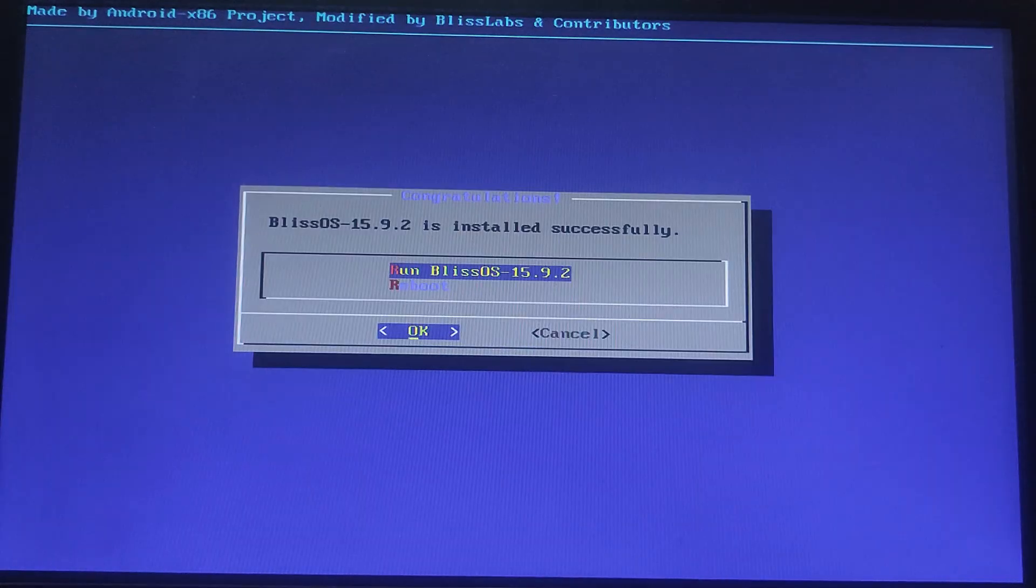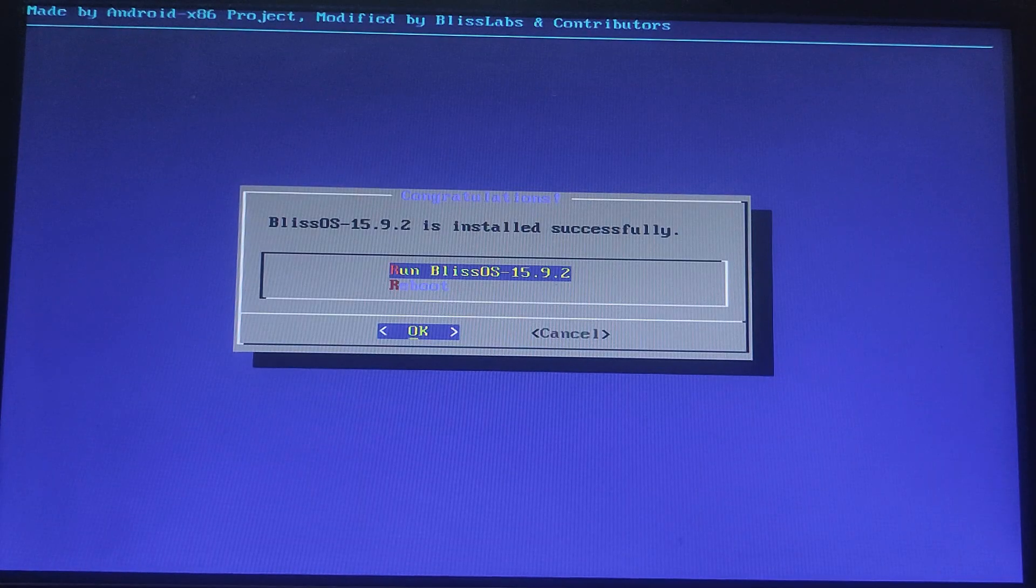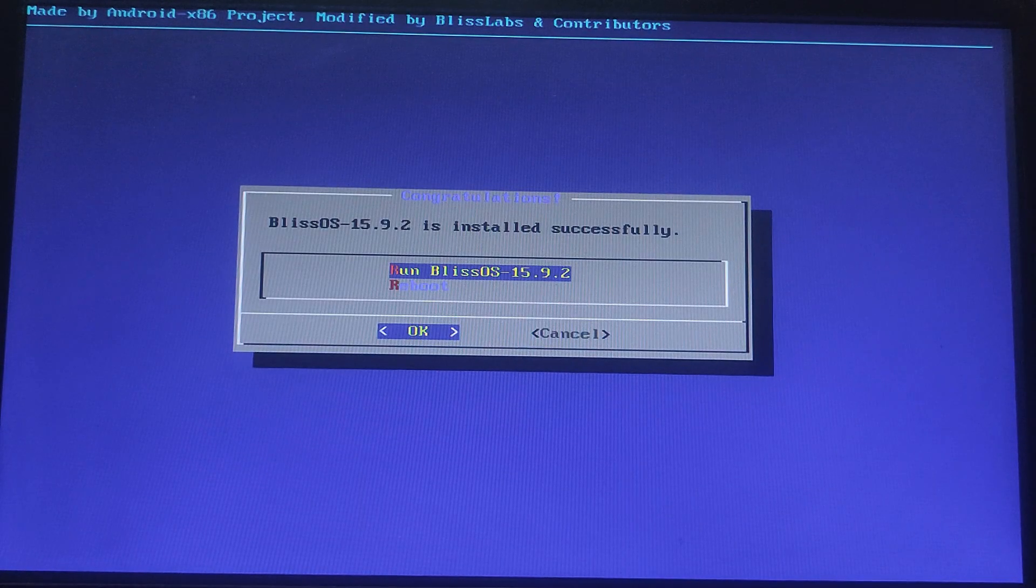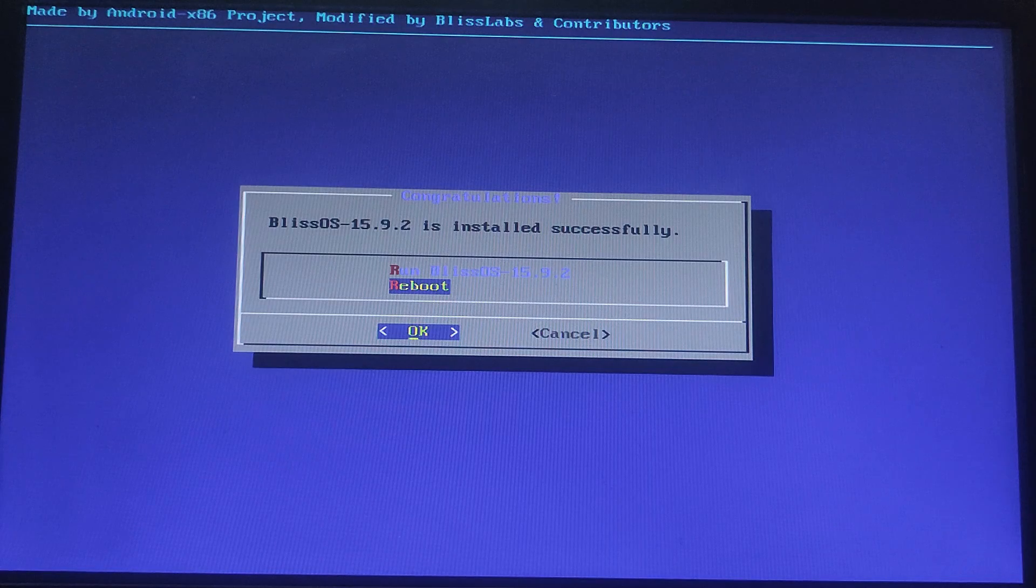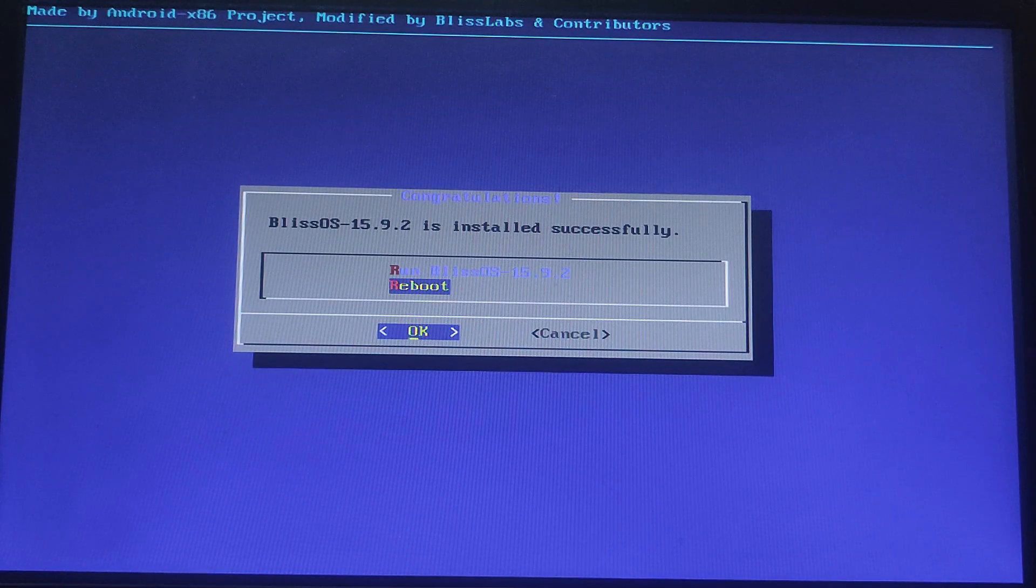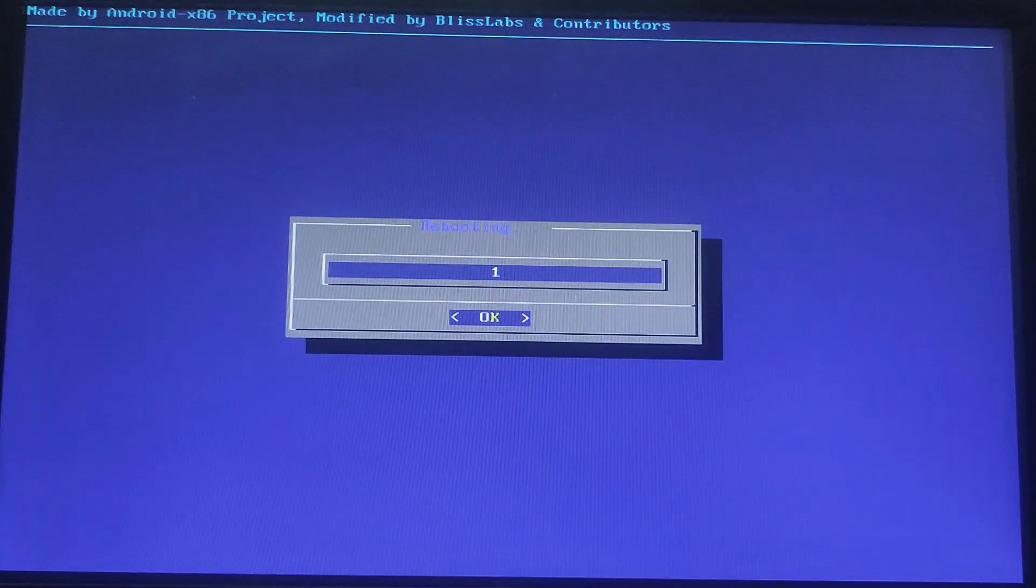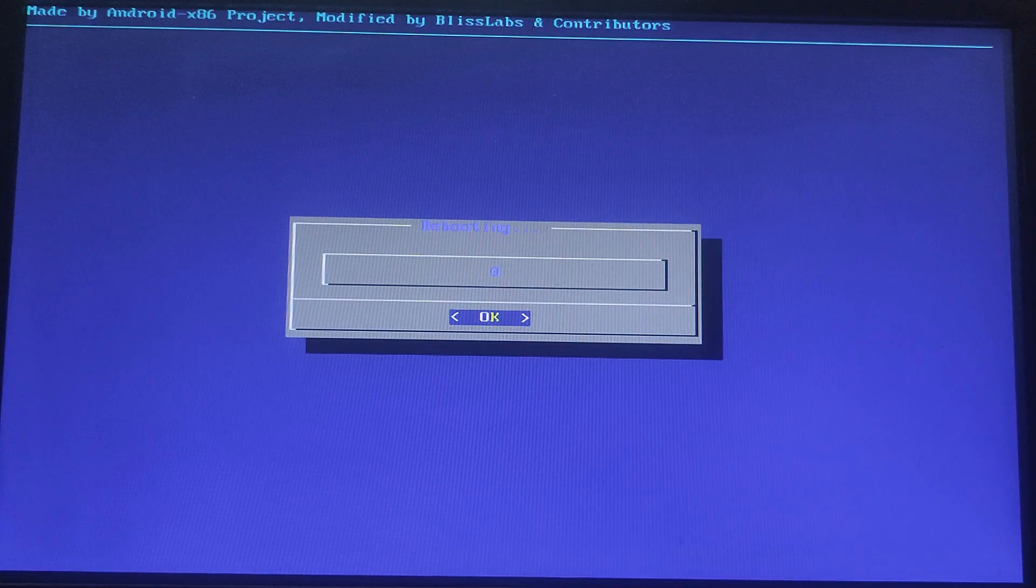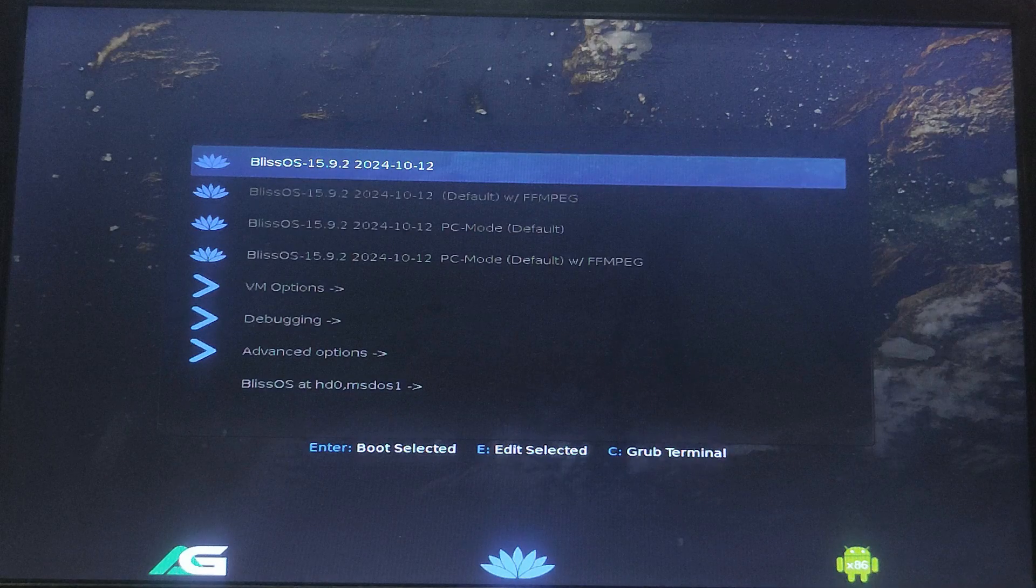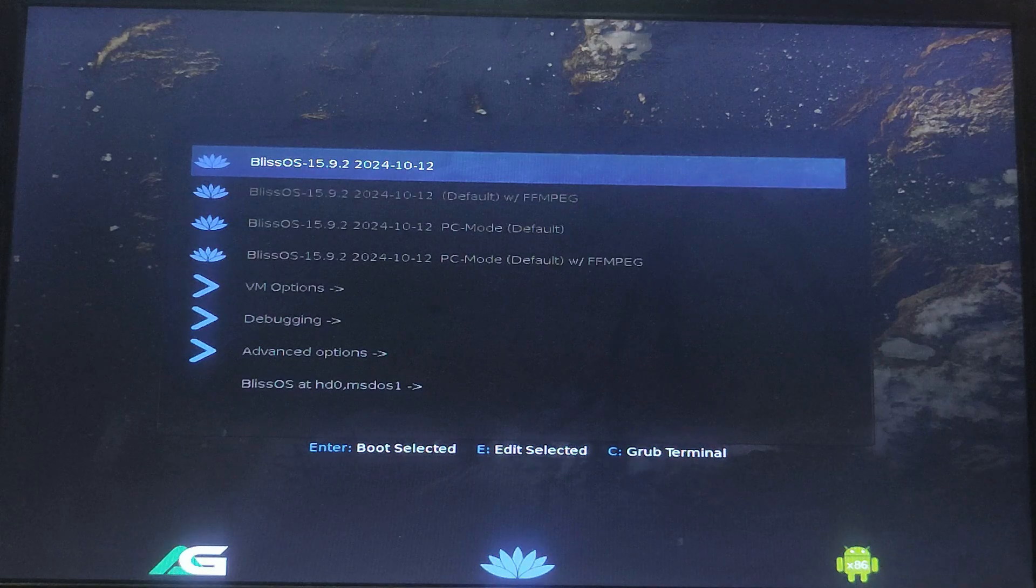Once it's done, you will see a confirmation message that Bliss OS is installed successfully. Now you need to remove the 32 GB USB drive only, and after that reboot your system. This time it will boot from the 64 GB USB drive. You can select the 64 GB USB drive from the boot menu also.